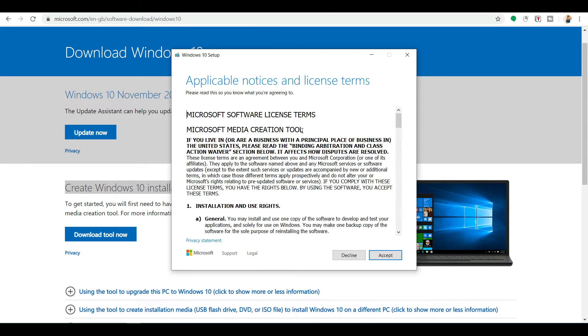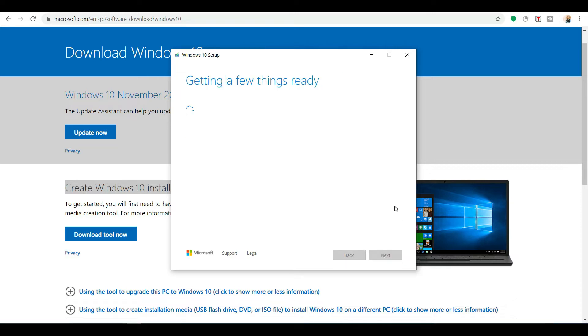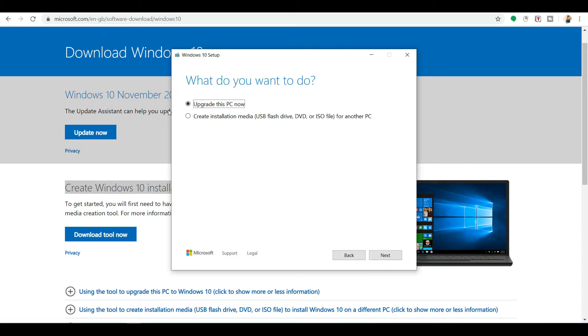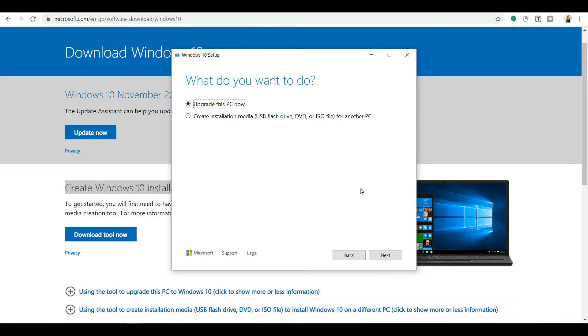Now after things getting ready, I got this screen. Now you need to accept it. Again, getting few things ready. Now if you are having a previous version of Windows, you can select the Upgrade This PC Now and go to next, next, next, and your PC will upgrade automatically with completely a genuine Windows 10.